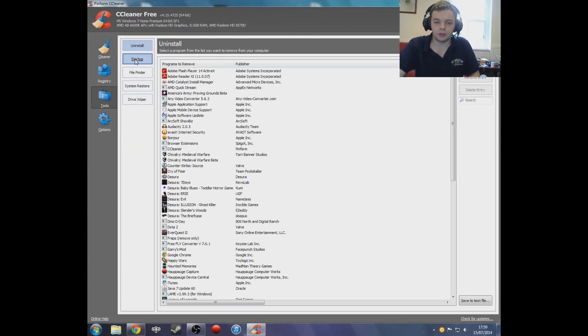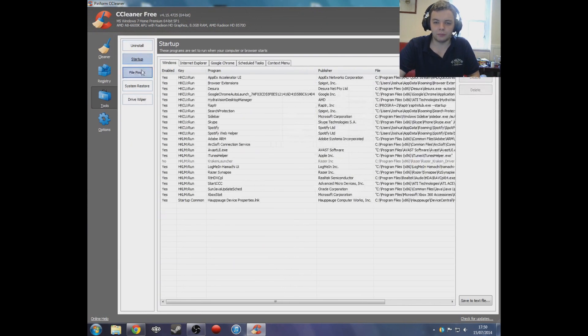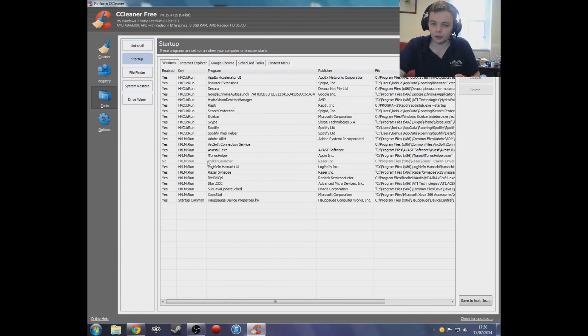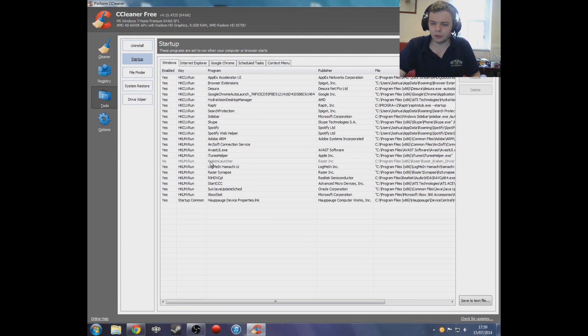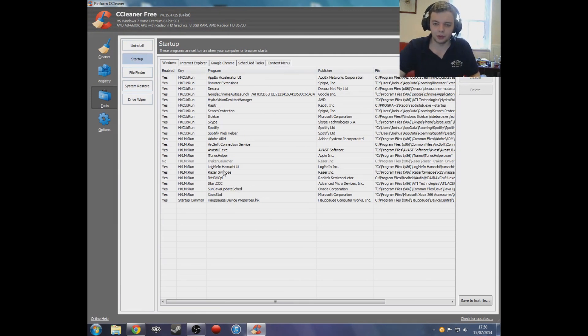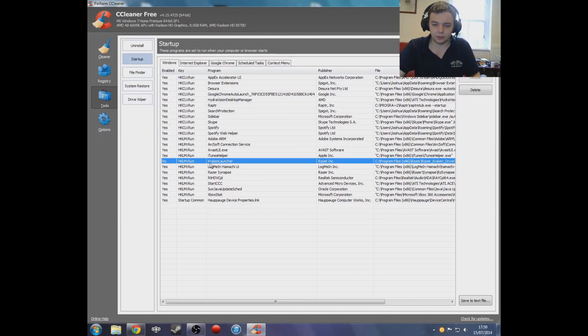You want to go to Startup. I don't know why, but for some reason the Razer Kraken, upon startup, blocks out every other source of audio. Right here it says Kraken Launcher. You're going to want to disable that.